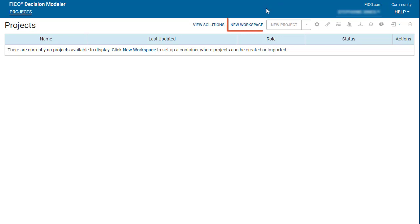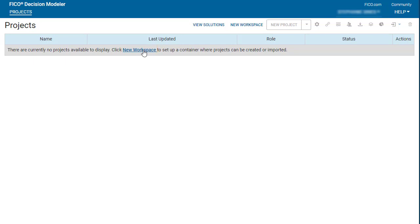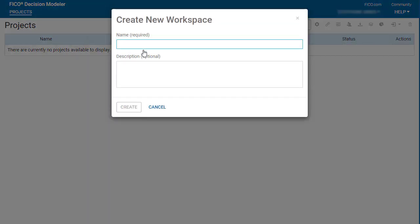You can create a workspace from the button bar at the top of the page, or from the inline link within the table. Click New Workspace, enter a unique name for the workspace, and click Create.